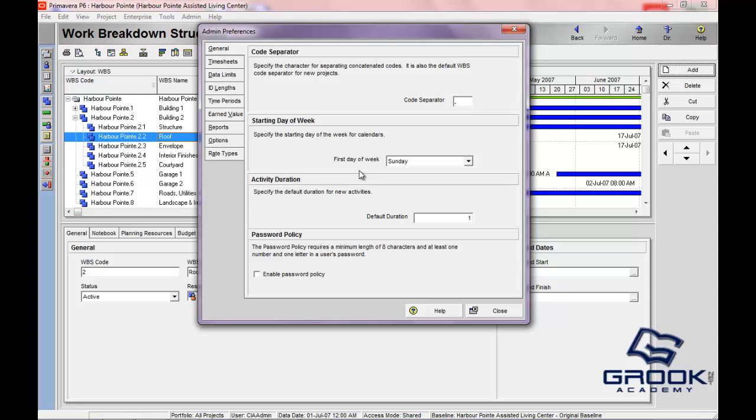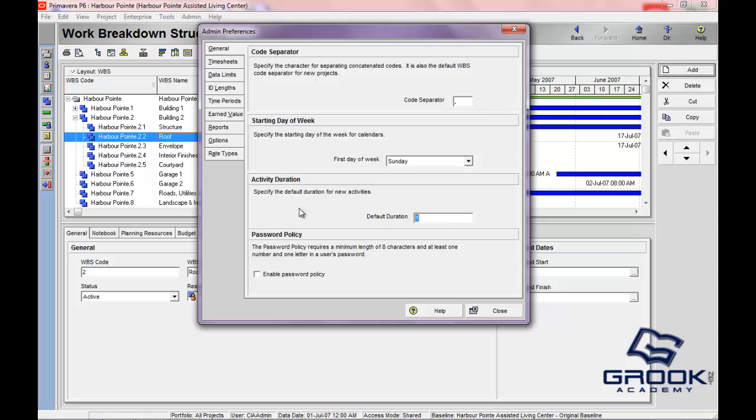You'll also set the starting day of the week. If your company is a construction company and their fiscal week is Saturday to Friday, or Monday to Sunday, you'll be able to set the first day of your week here. The activity duration default, when you create a new activity, it will currently be one day just by default.